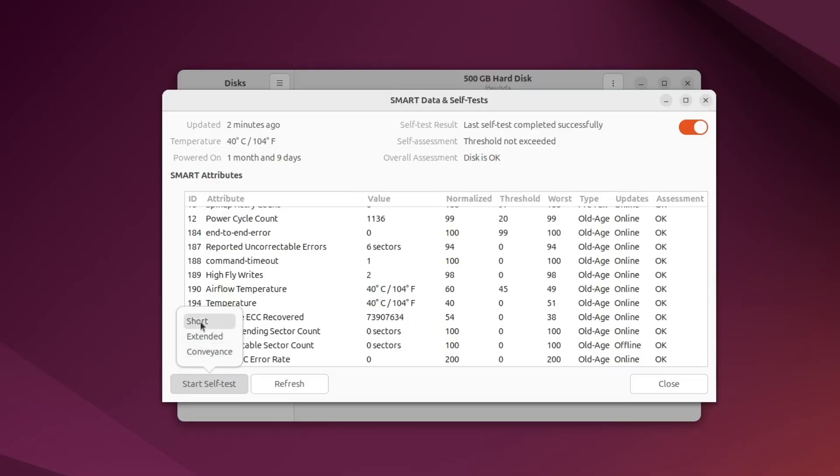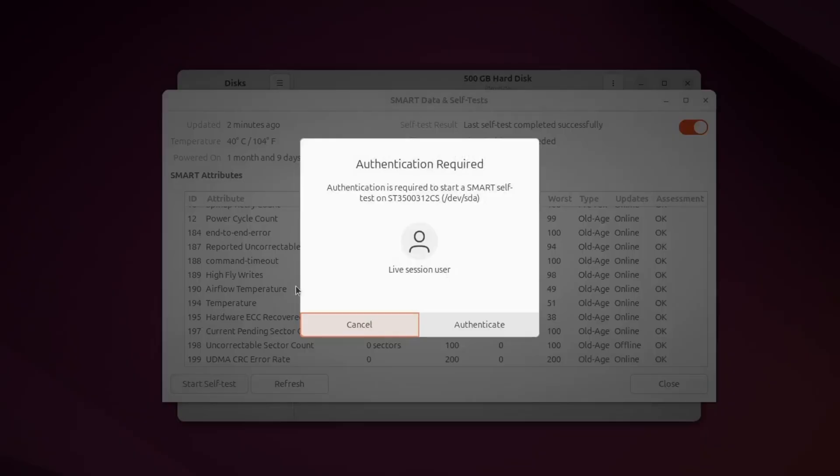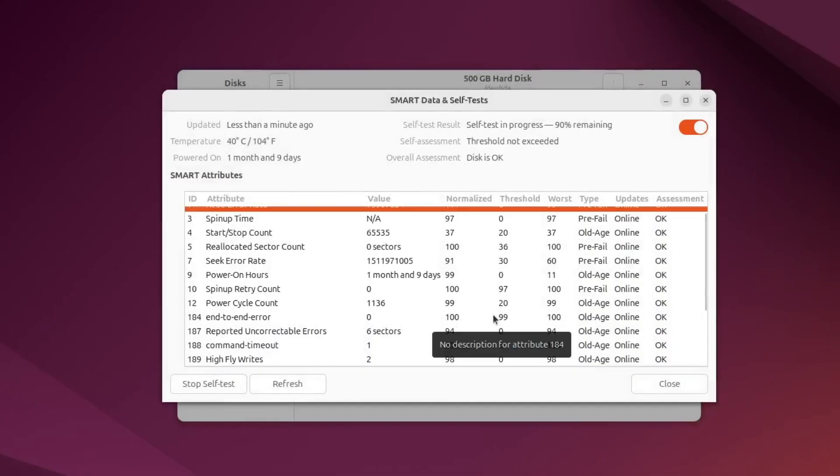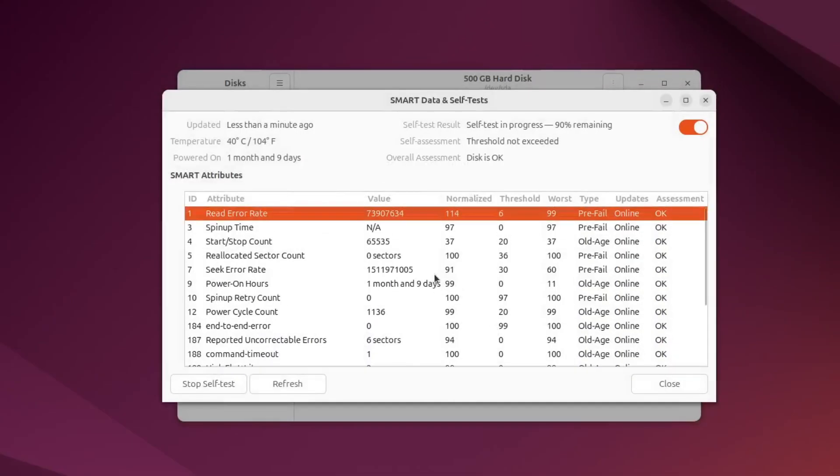Once you start the test, wait for it to finish. The progress bar will show how far along it is. After it's done, look at the bottom of the window. It will tell you if the test passed or if any problems were found.